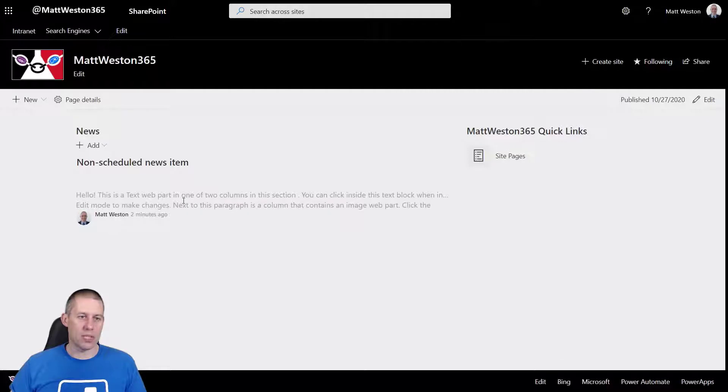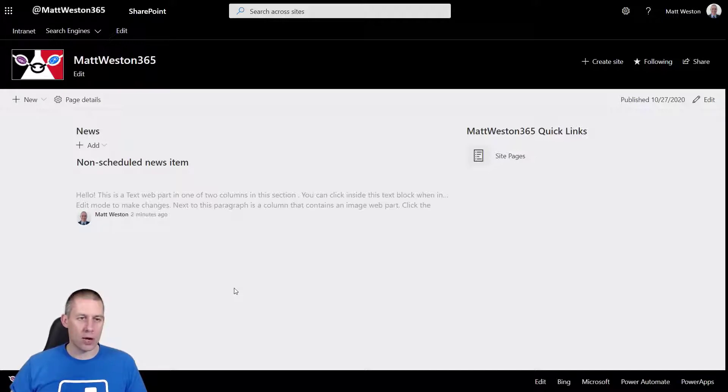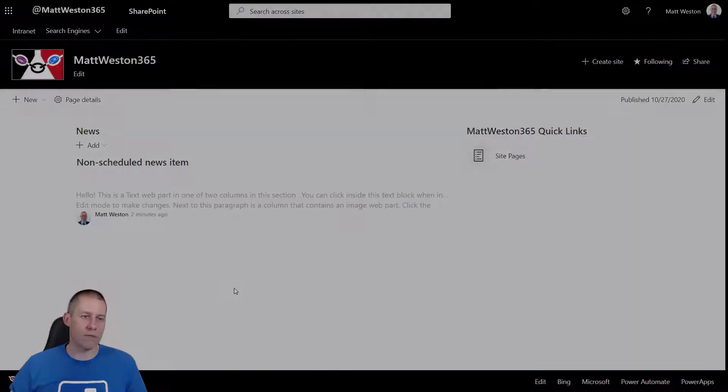So let's have a look what does that mean. So that means that on my home page my news isn't visible until we get to eight o'clock on the date that I chose this to go live.